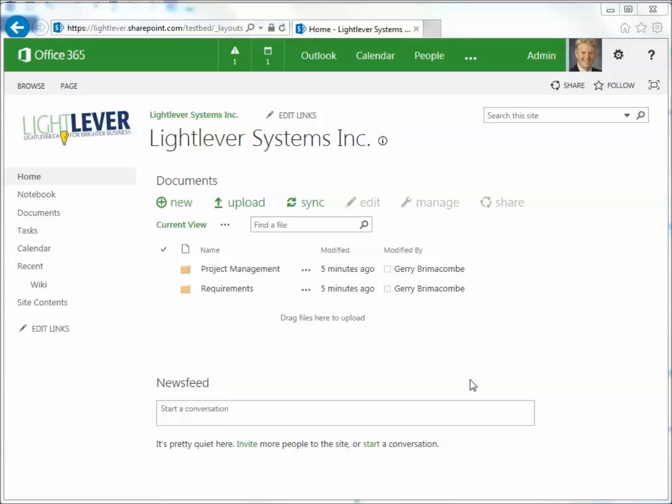Hello, Jerry Brimacombe here from Lightlever Systems. I'm going to show you a quick overview of permissions. And let's take a look at the permissions for this site.